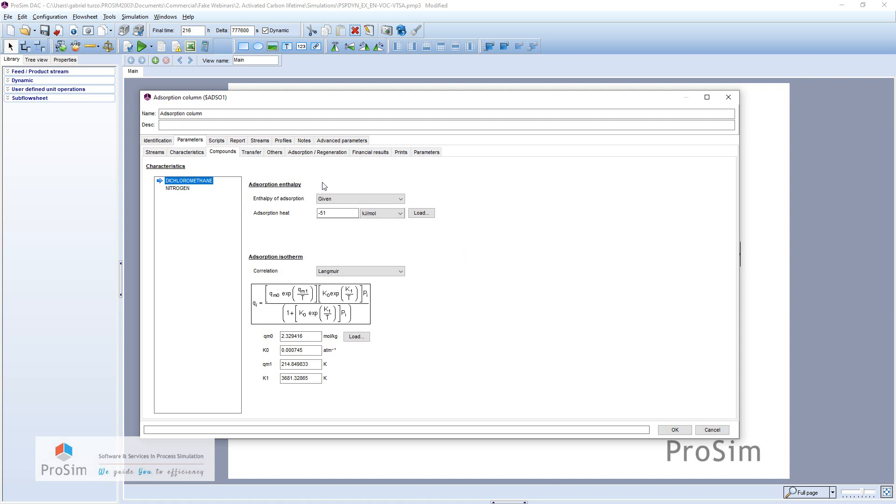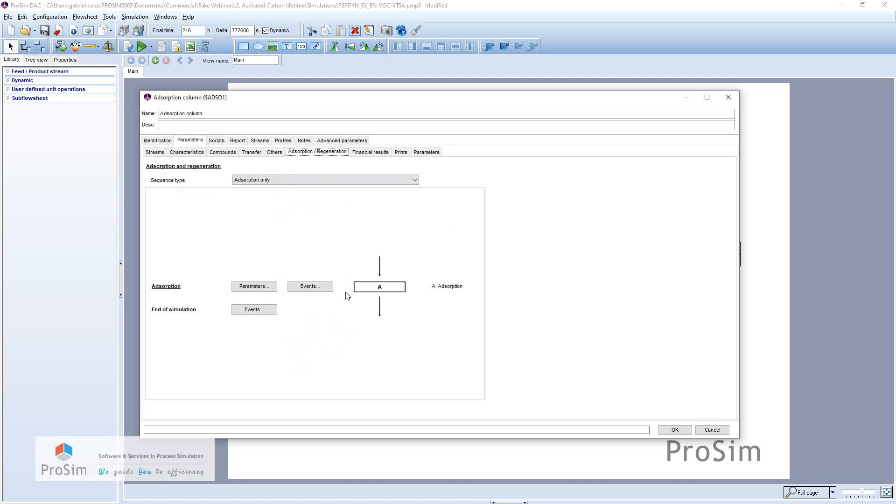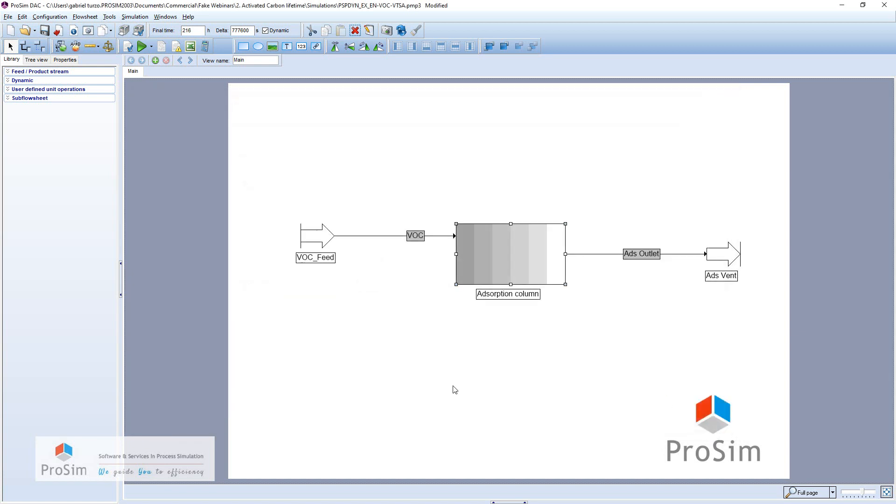Of course, because only adsorption is important for us here, we will only see the adsorption sequence of the problem. So here, the simulation is set to go for 9 days.